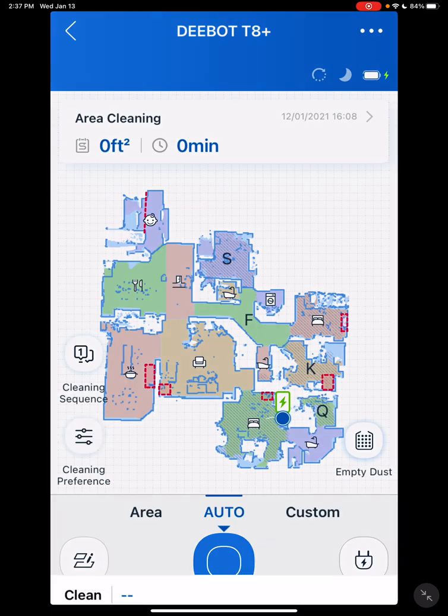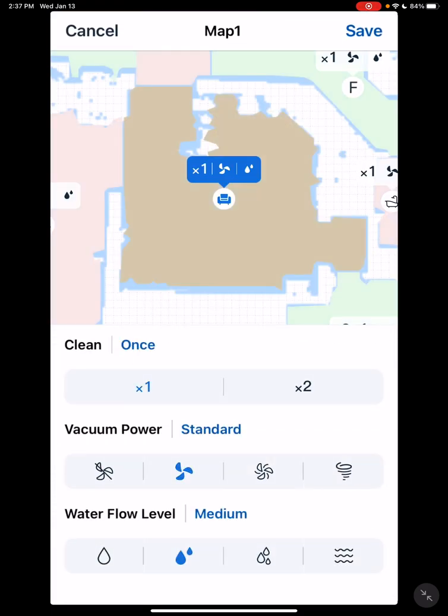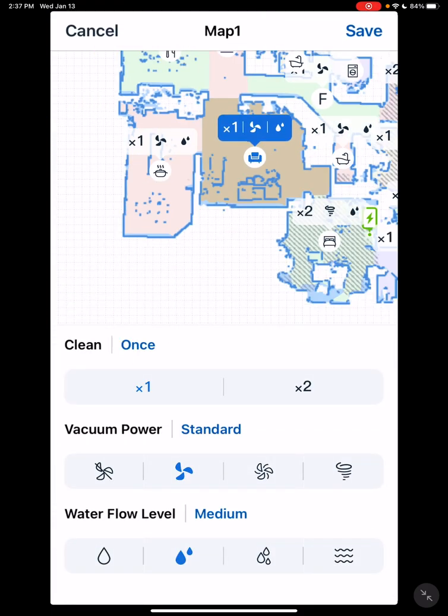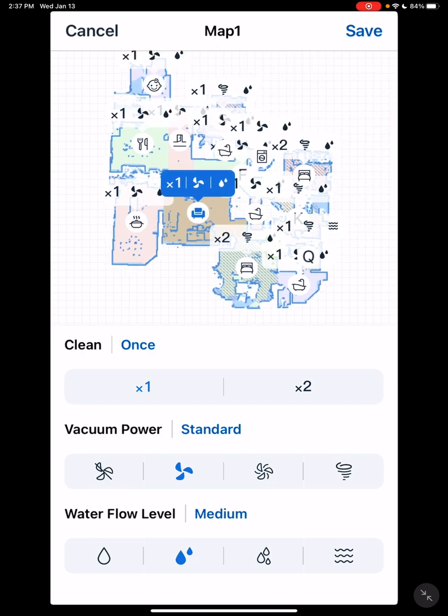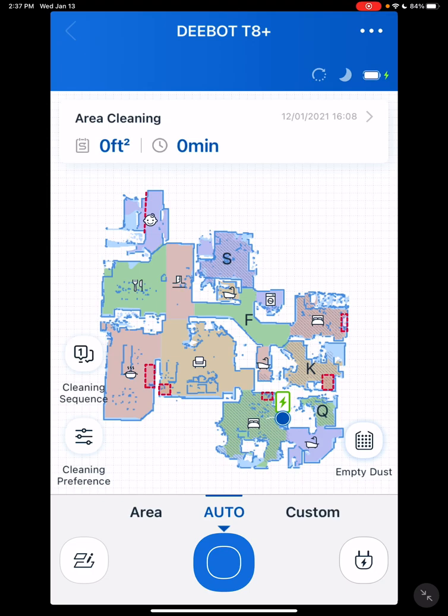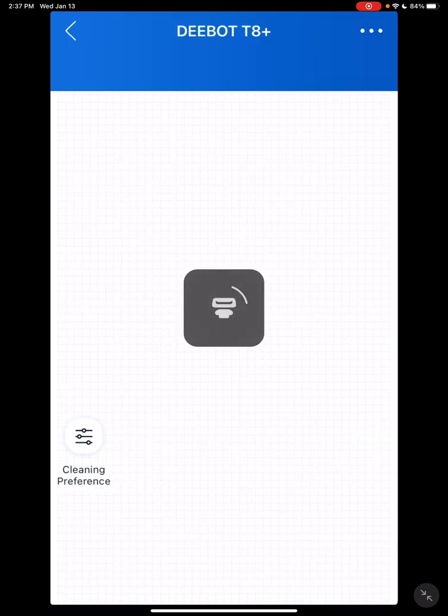Cleaning preference is very nice. This allows you, if you want to, to select each room and give it a separate speed, water flow, or how many times you want to vacuum.